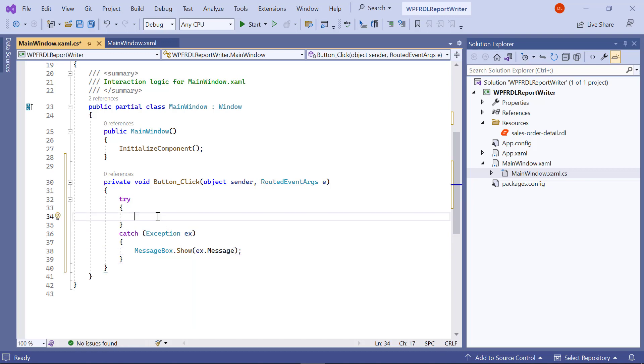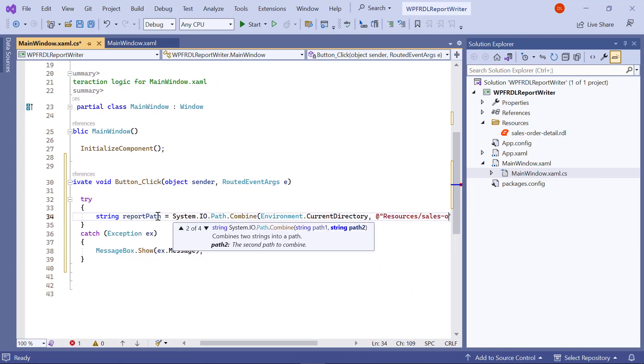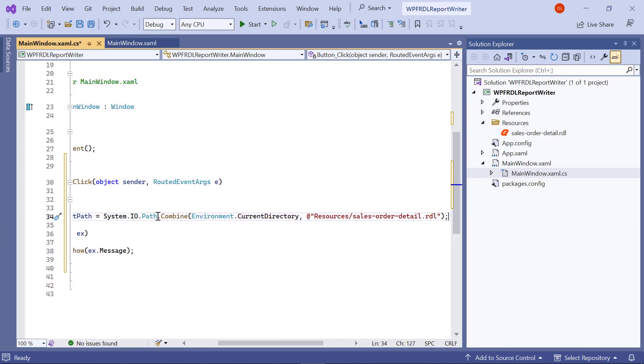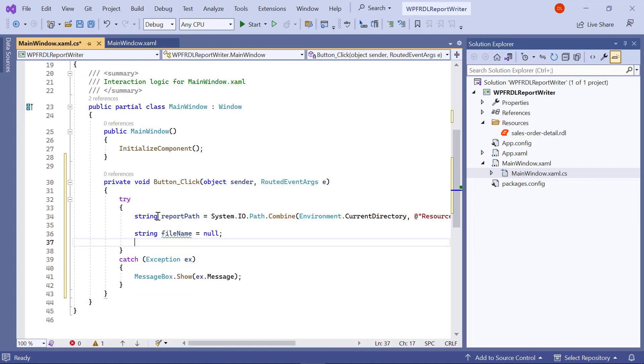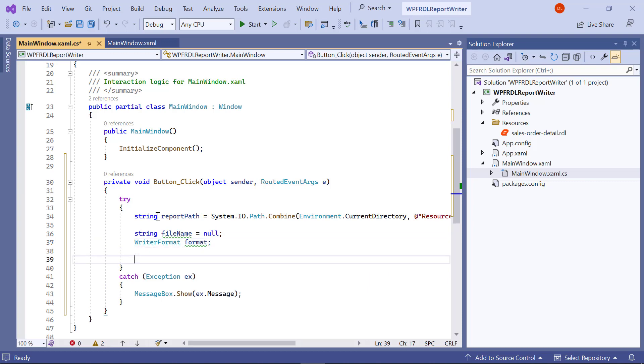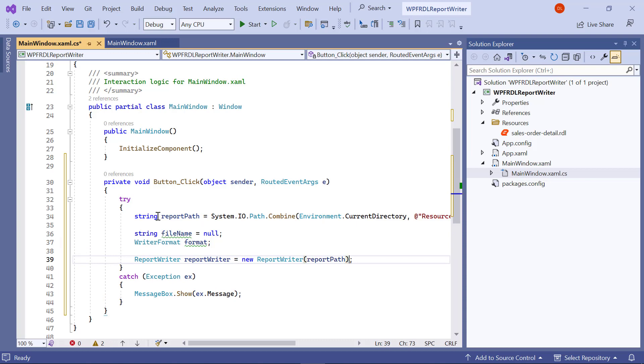Then, I create a variable named ReportPath, assign the path value that has the reports, and create a variable to store the file name and export format for the exported file. Then, I create an object for the BoldReportWriter and pass the report path to it.